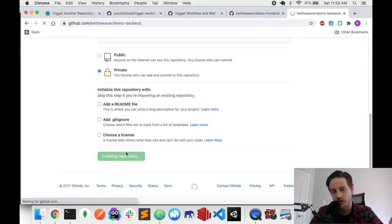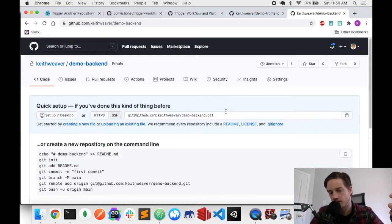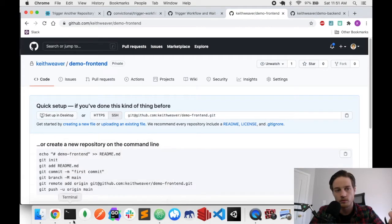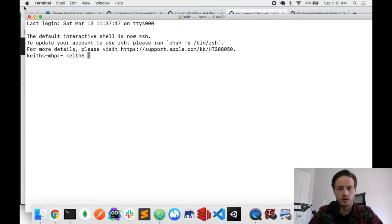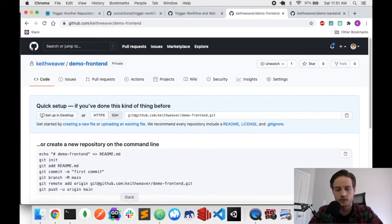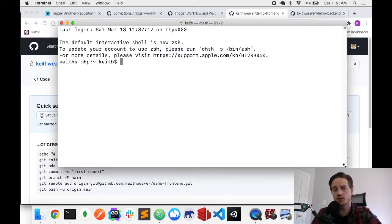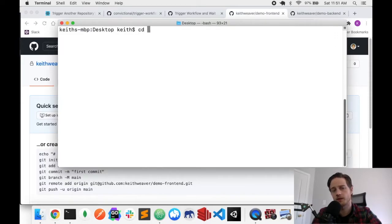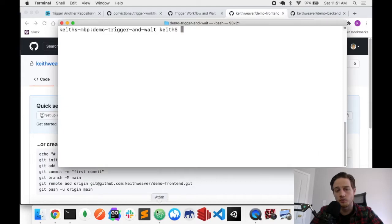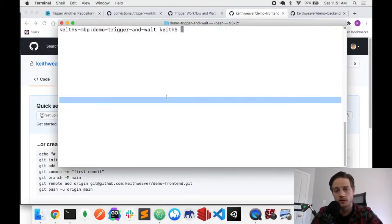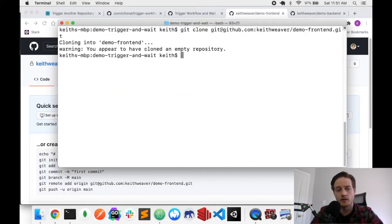I'm not going to build a full backend just for this demo — we're just going to add sleep timers and intentional failures to demonstrate the behavior. I'm opening my terminal, switching to my desktop, making a new directory called demo-trigger-and-wait, switching into it, and cloning both projects: git clone demo-frontend and git clone demo-backend.